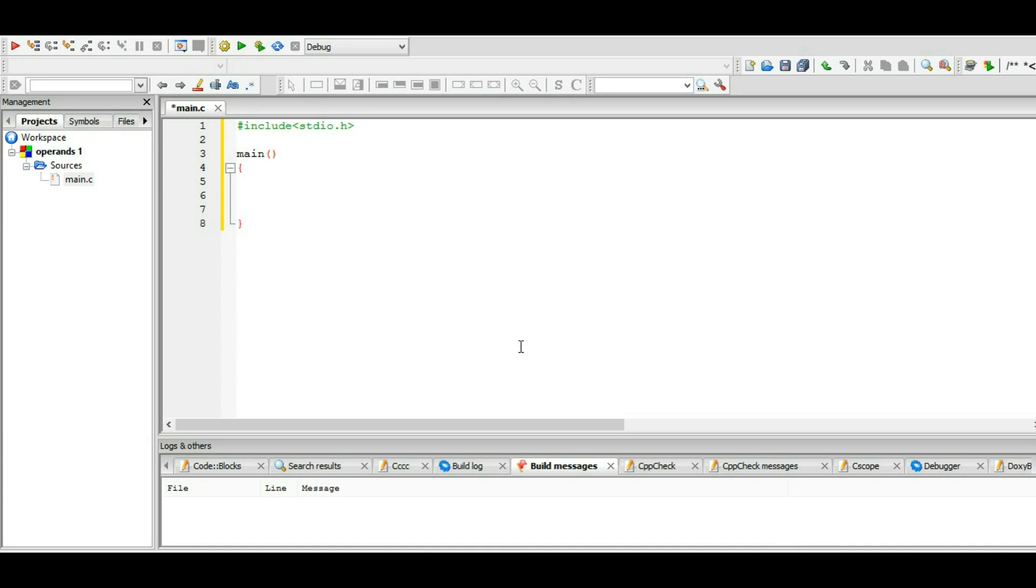Welcome back guys, this is Zakir, and in this video tutorial I will explain three types of operands: the plus, minus, and multiplication. So let's first declare our variables. Our variable type is integer, so integer